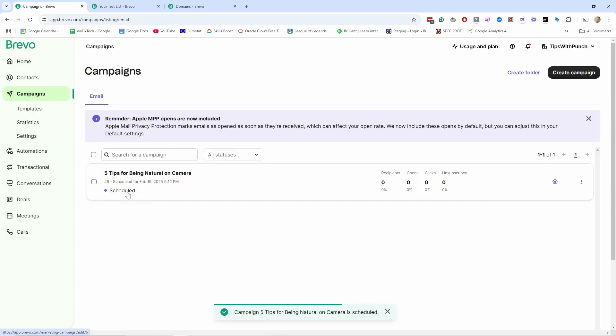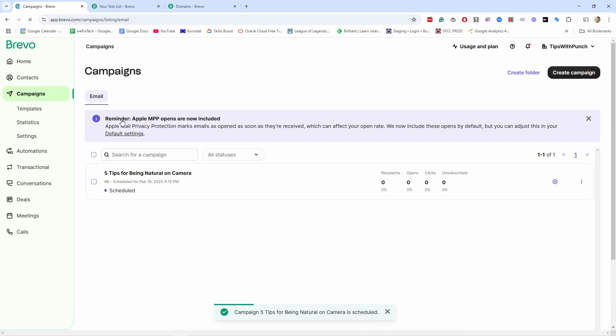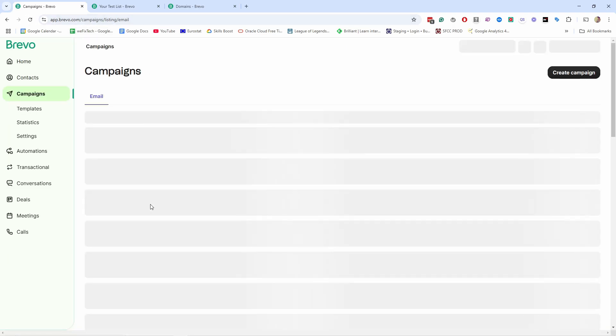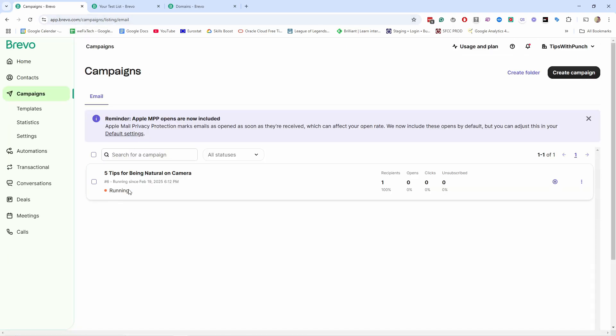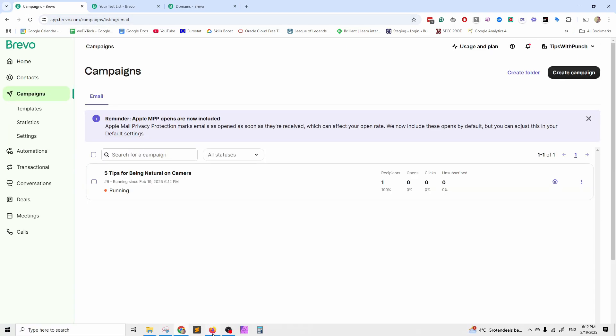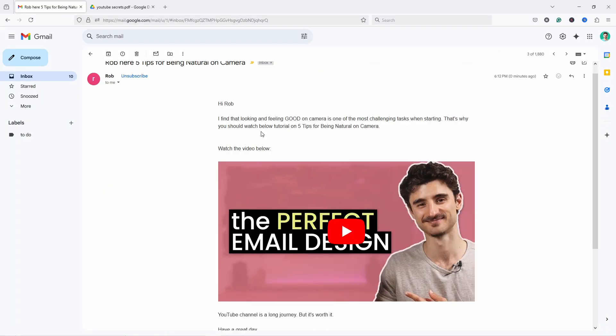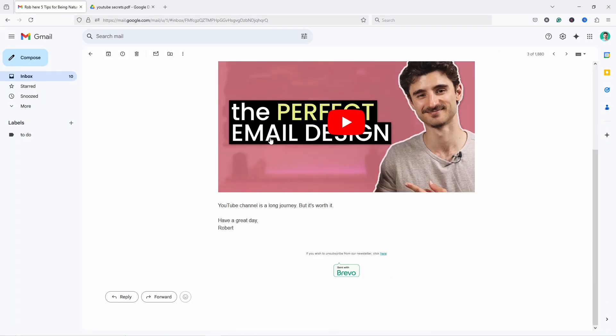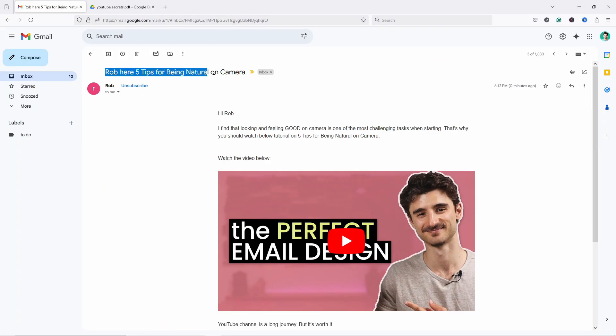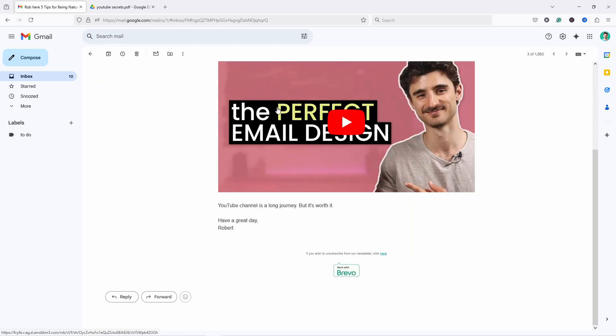Let's click on send now. And now you see it's scheduled, but actually it's sending it out as we speak. So if I keep refreshing this page, it should say running. There you go. So if I go to my email, you'll see that I received this email here. It's again, the same email, but without the test. And that's how, you know, everything worked.